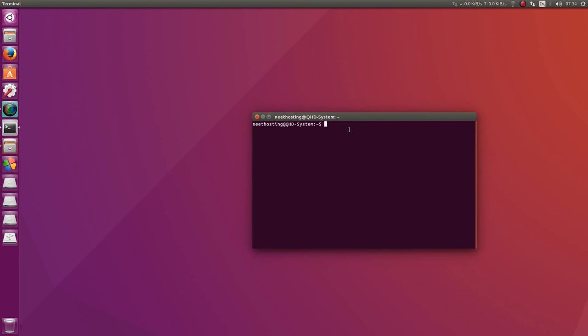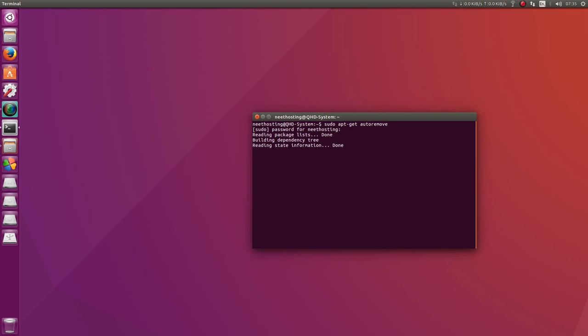Type in sudo space apt-get autoremove. It will ask you for a password. Type in your password, hit Enter, Enter.